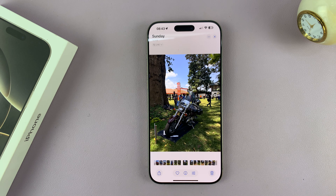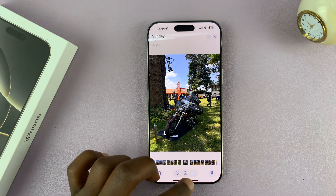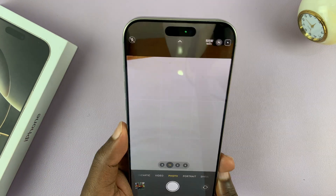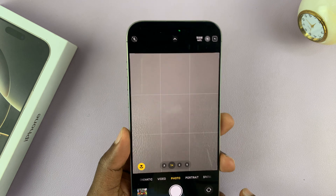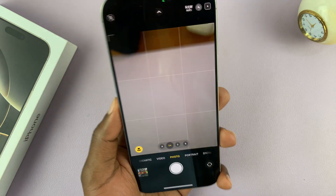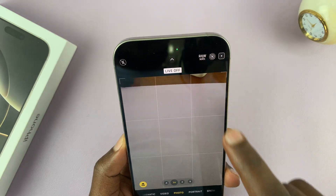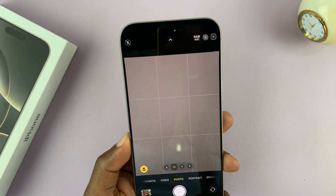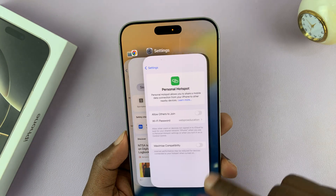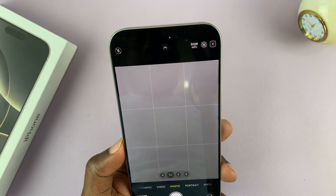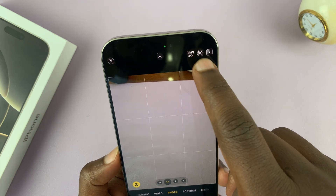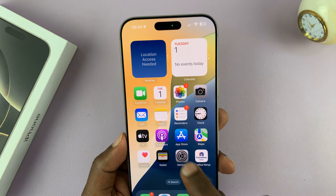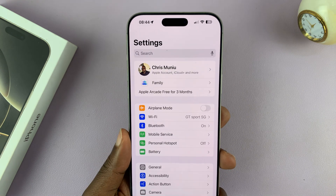Now if you want to disable live photos permanently so that anytime you launch the camera it doesn't default to live photos, you can do that. In the camera app, turn off the live photo effect — you can see it says 'Live Off' — but when you exit the camera app and come back, you might notice it will turn on the live photo effect again. To prevent that, go into Settings.